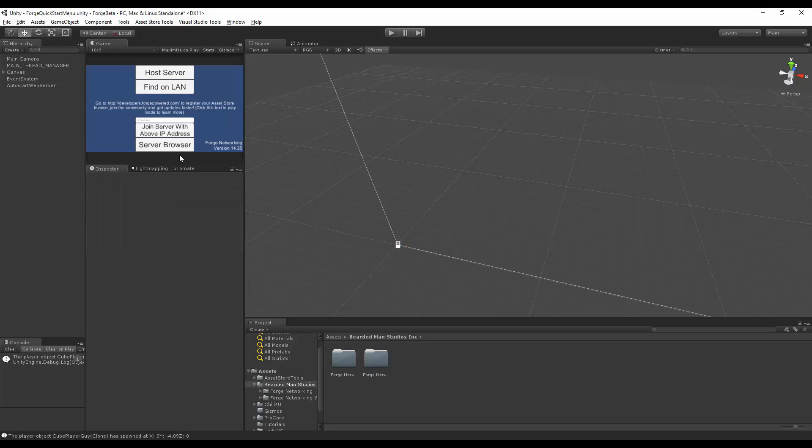What we can do is once we start playing, it's going to create a web server for us that we can go to on our web browser. Any web browser will do.